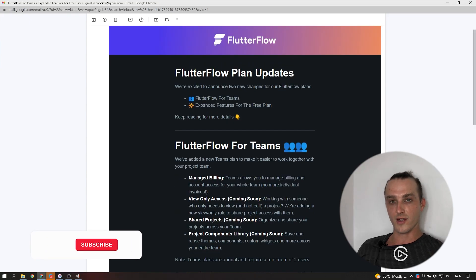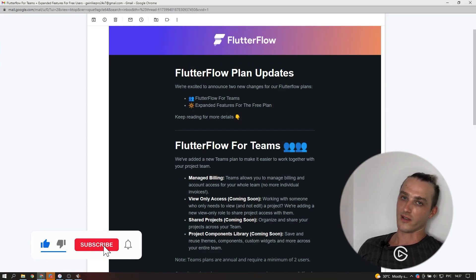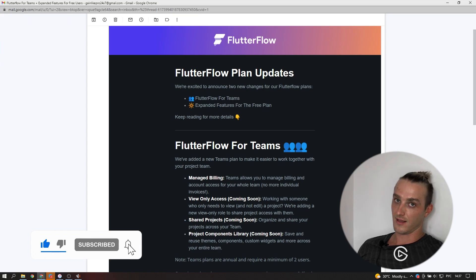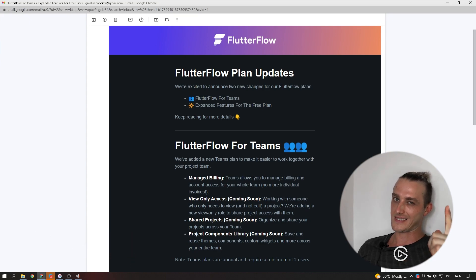This is all for now. Wesley Jacobs here and you watched We Love FlutterFlow channel. Like, subscribe and hit the bell button. See ya!